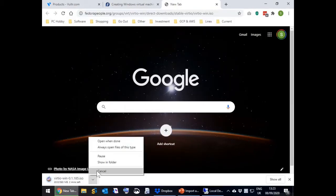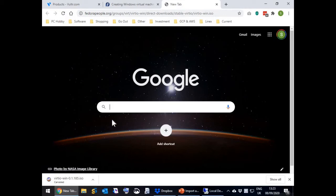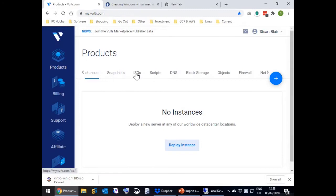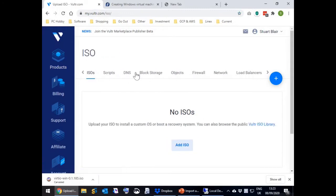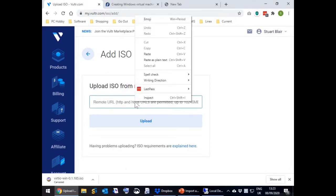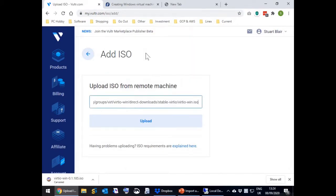Now go to the Vultr website and log on if you're not already. Select Products on the left hand side, select ISO in the sub menu, select Add ISO. In the remote URL box, paste in the direct download link address and press the upload button.